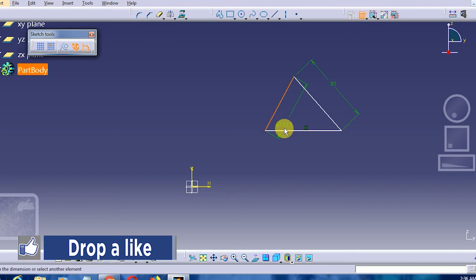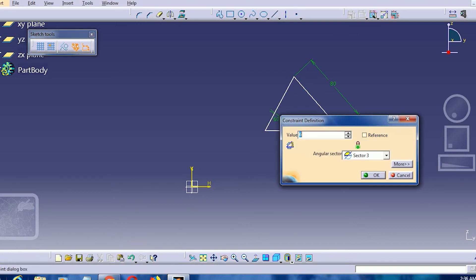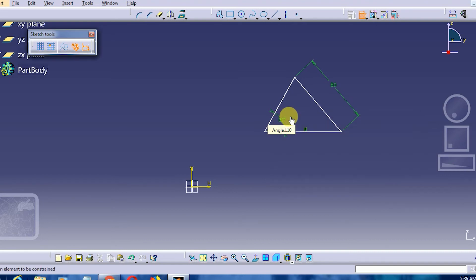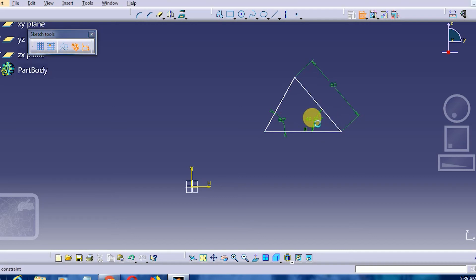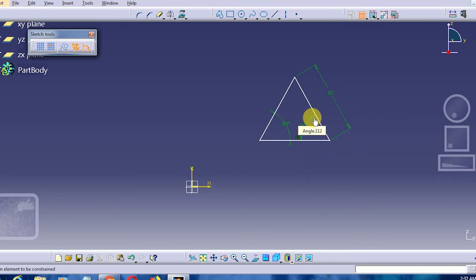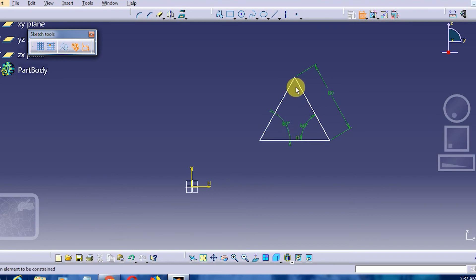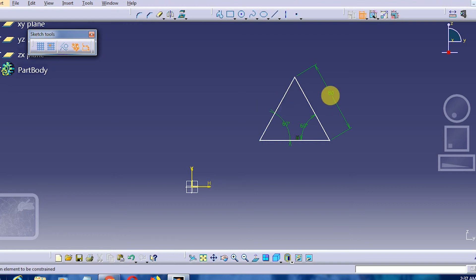Double-clicking, we will keep the first angle at 60 degrees for this equiangular triangle. Similarly, the second angle will also be 60 degrees. We don't have to further constrain it, as we have already given three constraints. If I mark the third angle it will turn violet because the third angle is by default 60 degrees, and since it is an equilateral triangle the remaining sides will be 80 as well.